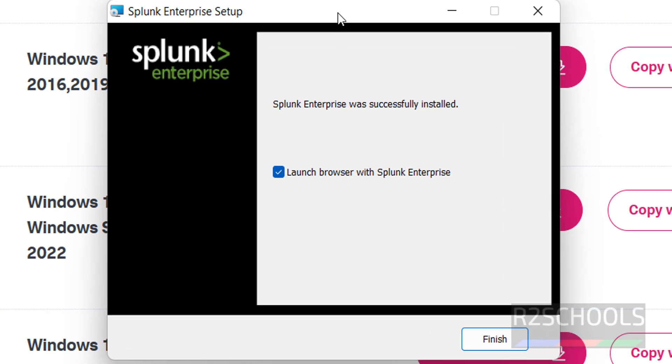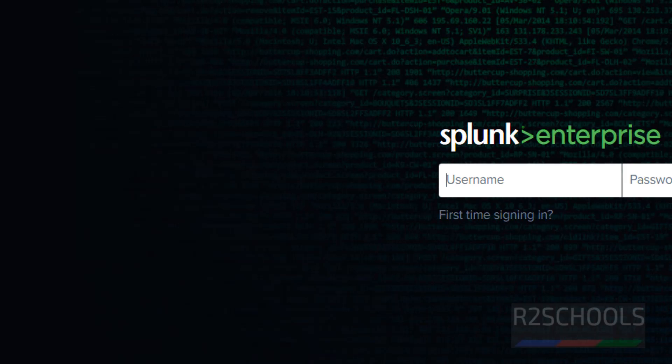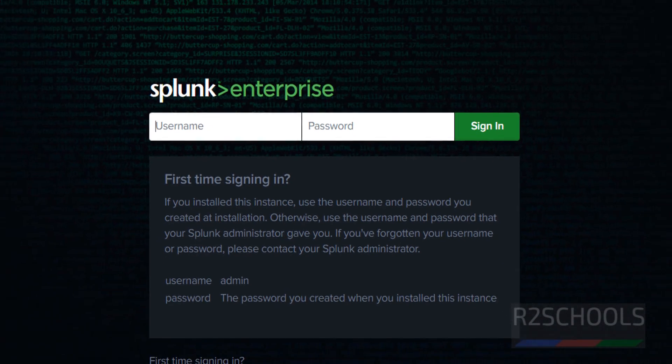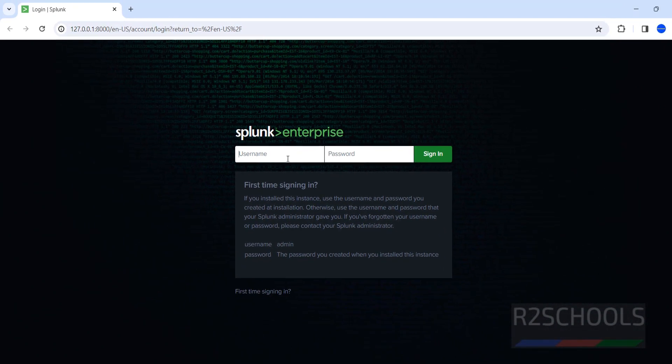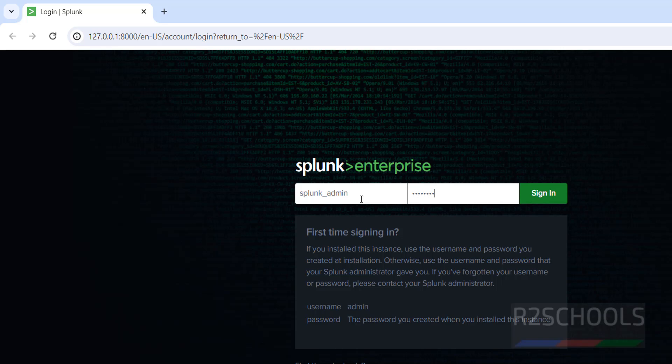See, Splunk Enterprise successfully started. Keep the checkbox as it is, that is Launch Browser with Splunk Enterprise, then click on Finish. Then provide the username that we have given. I have given splunk_admin. Then provide the password of this user which we have given. Click on Sign In.